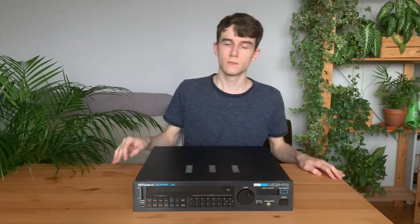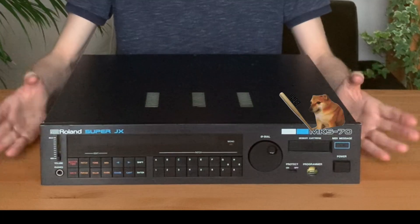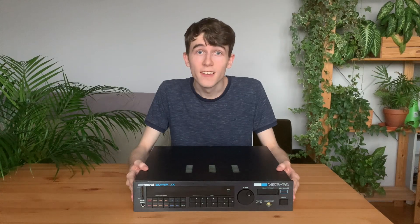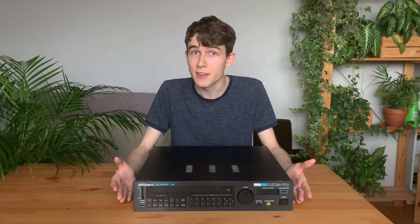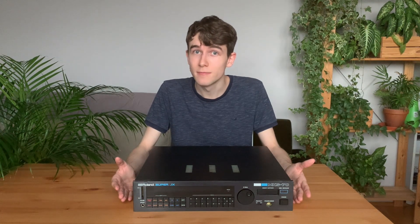I also implemented a button to select and import system exclusive files so that you can play sounds that are already available. So, let's listen to what this synthesizer can do.